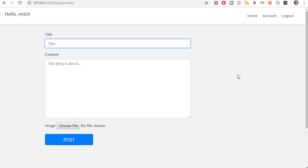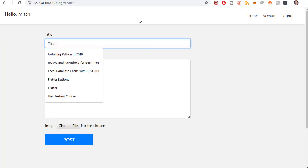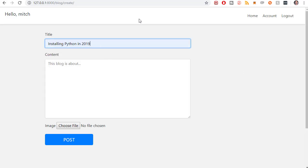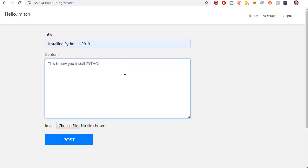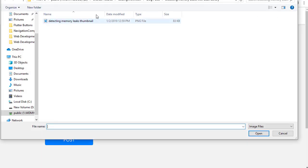And there's our form for creating a blog post. So let's give it a test. I'll just say installing Python in 2019. This is how you install Python. And I'll just do a bunch of random stuff.